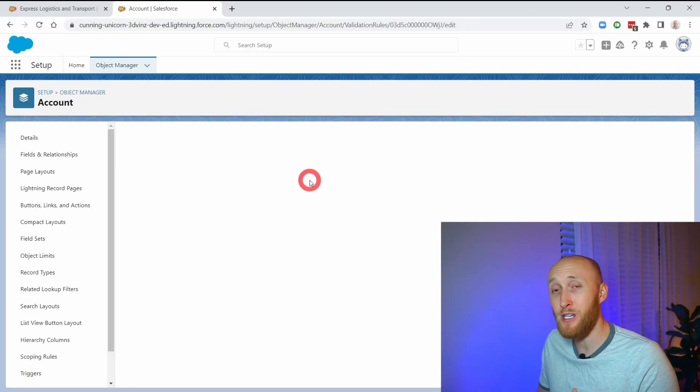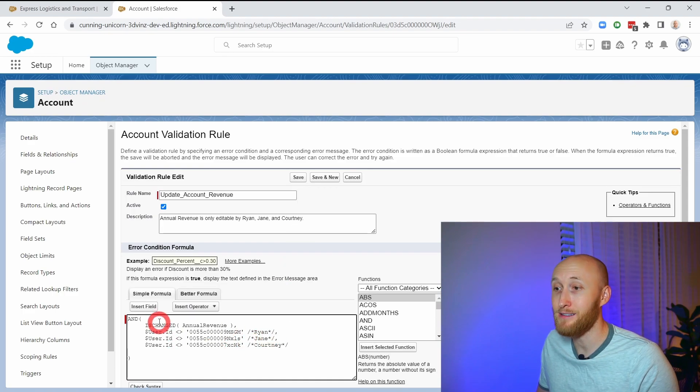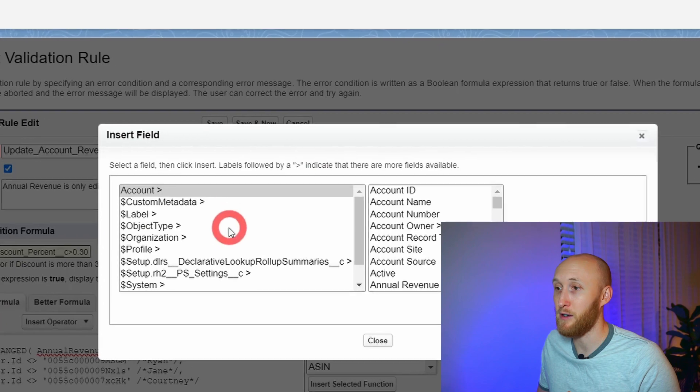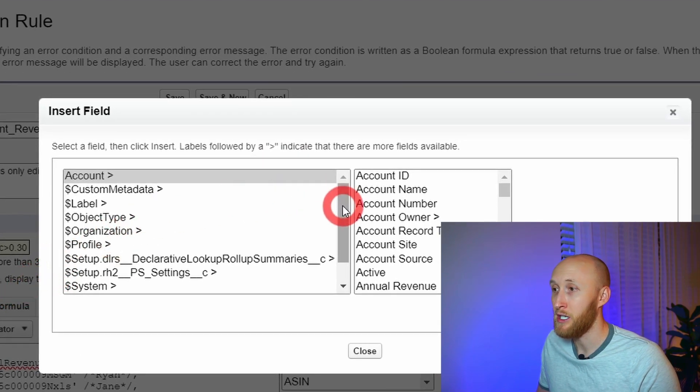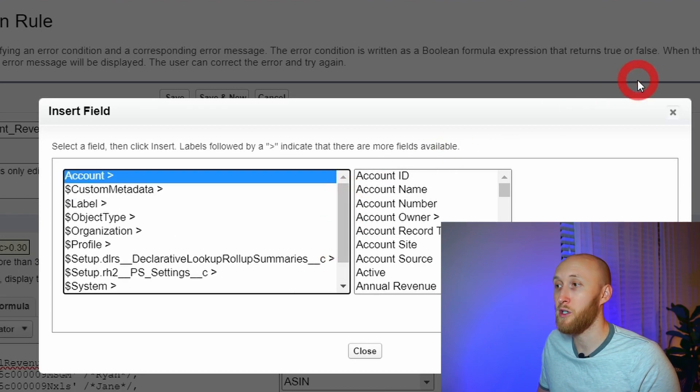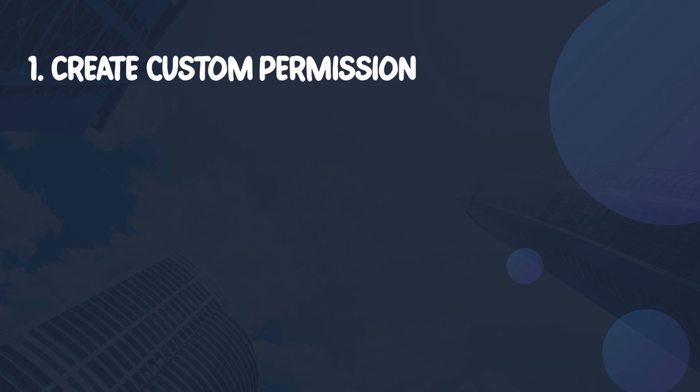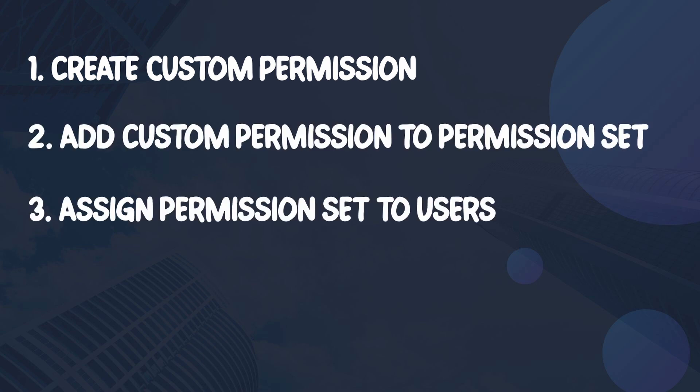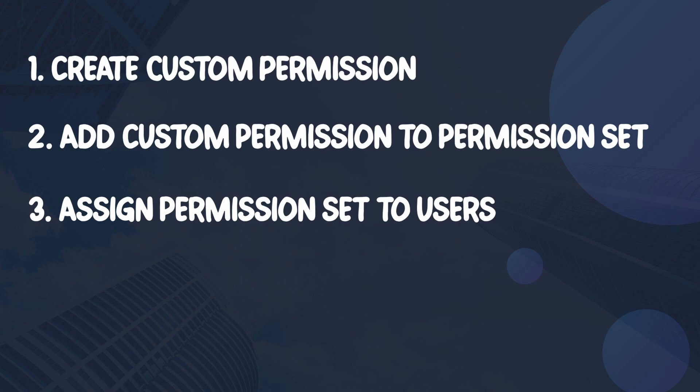However, you're not able to reference a permission set directly in the validation rule. For example, if I go to insert a field, you'll notice that a permission set is not available to reference. So what we're going to do is a very simple workaround: we're going to create a custom permission, which will then flow into a permission set assigned to your users, and then reference that custom permission in the validation rule.